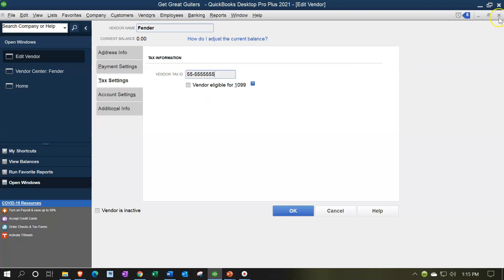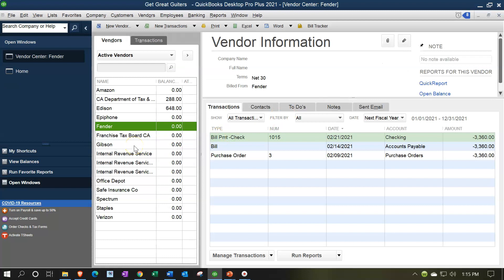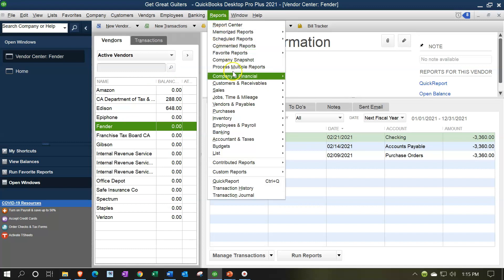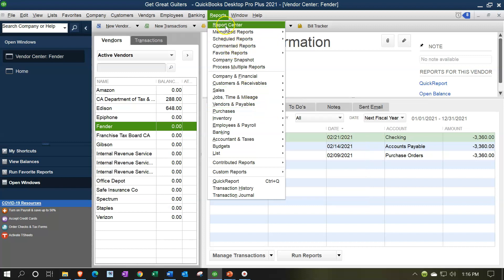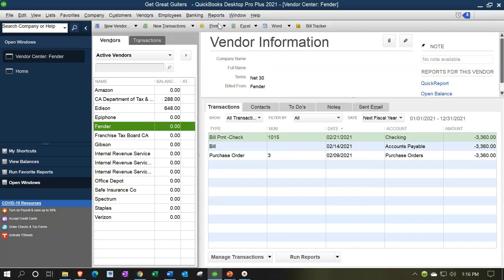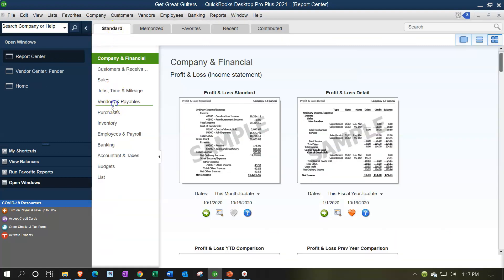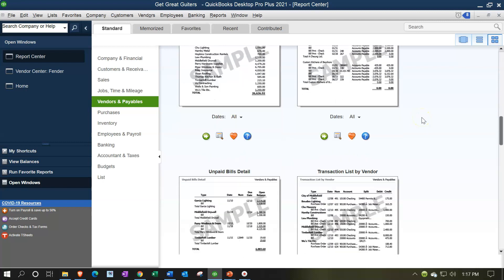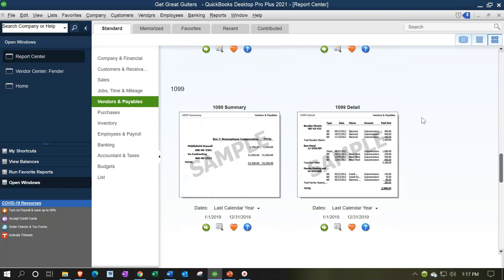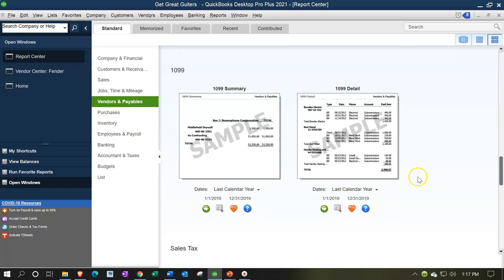After setting up vendors, if you want a report to tell you who to 1099, there's a nice 1099 report. Go to the Reports drop-down, under Vendors and Payables, and find the 1099 reports. You can also find them in the Report Center under the Vendors and Payables section. Scrolling down to the 1099 reports, we have a summary report and a detailed report. We'll start with the summary report.